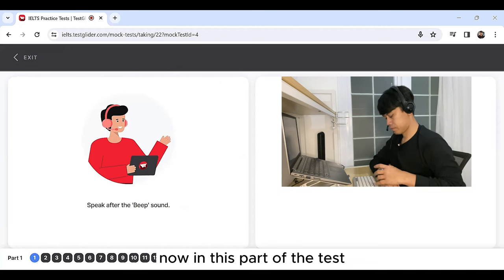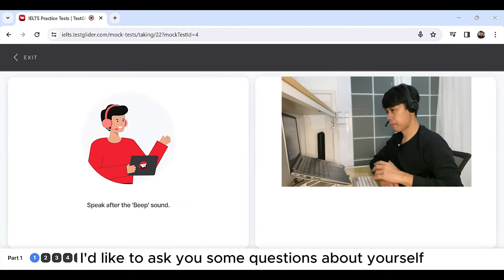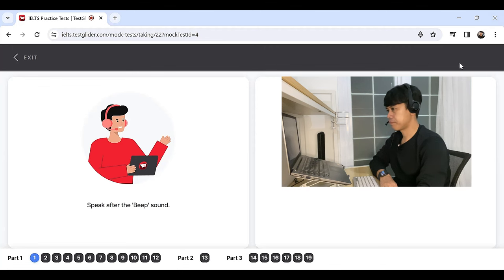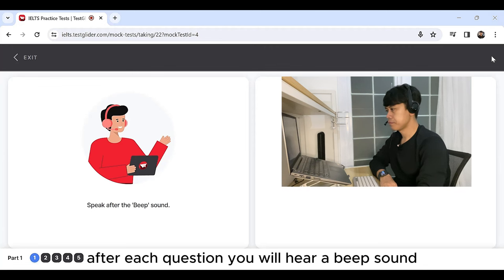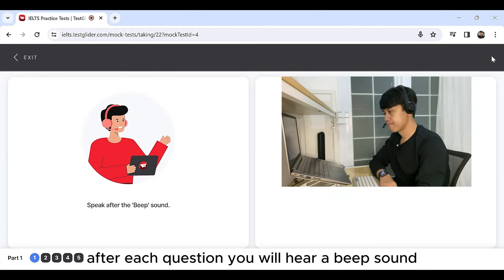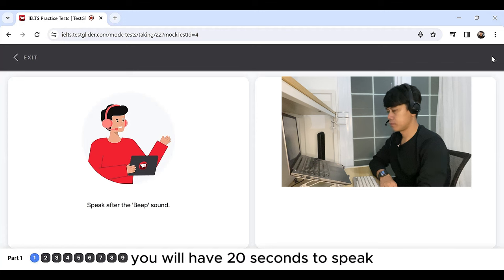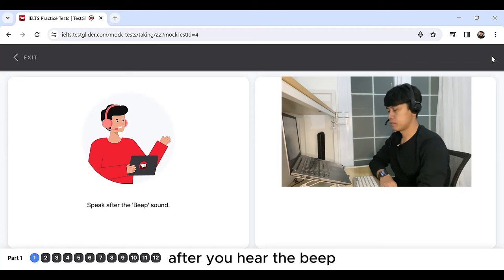Now, in this part of the test, I'd like to ask you some questions about yourself. After each question, you will hear a beep sound. You will have 20 seconds to speak after you hear the beep.